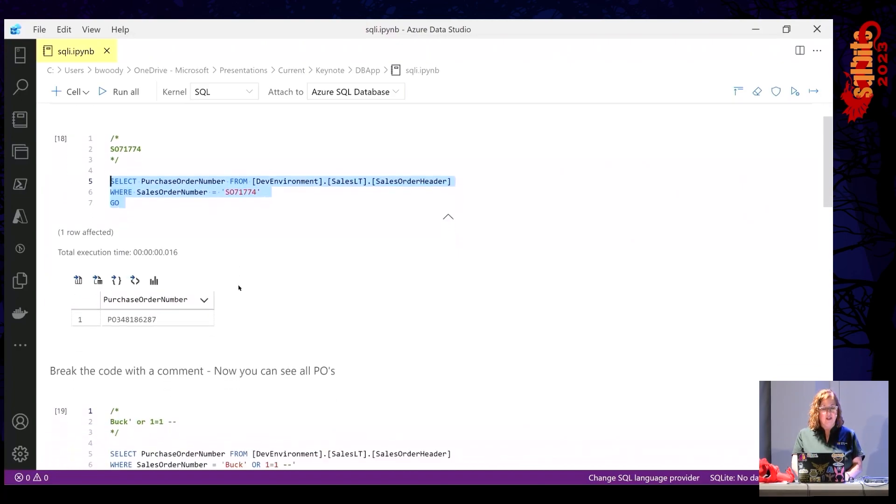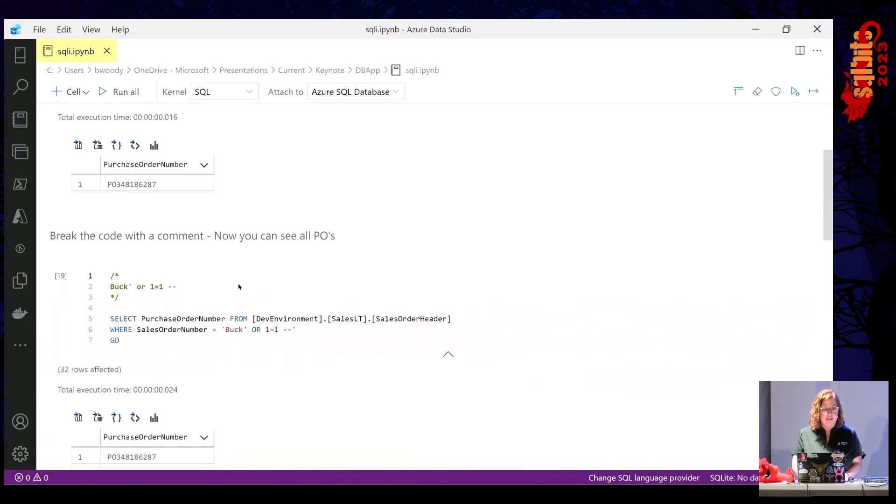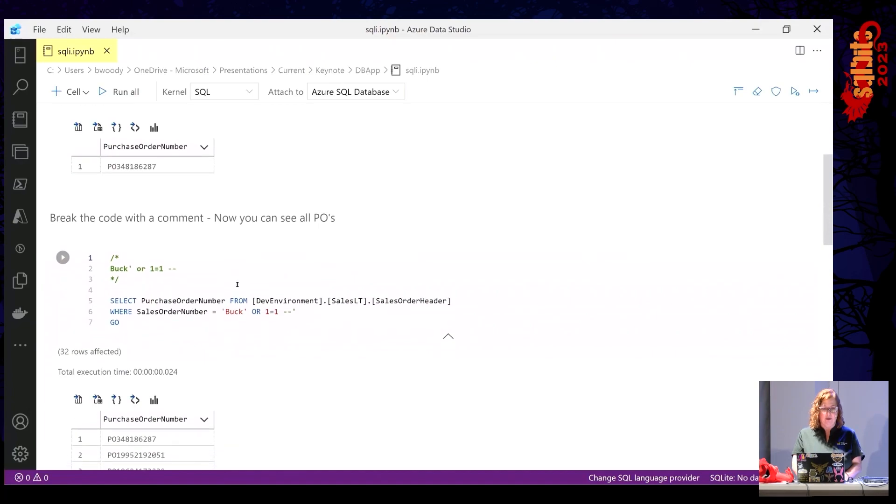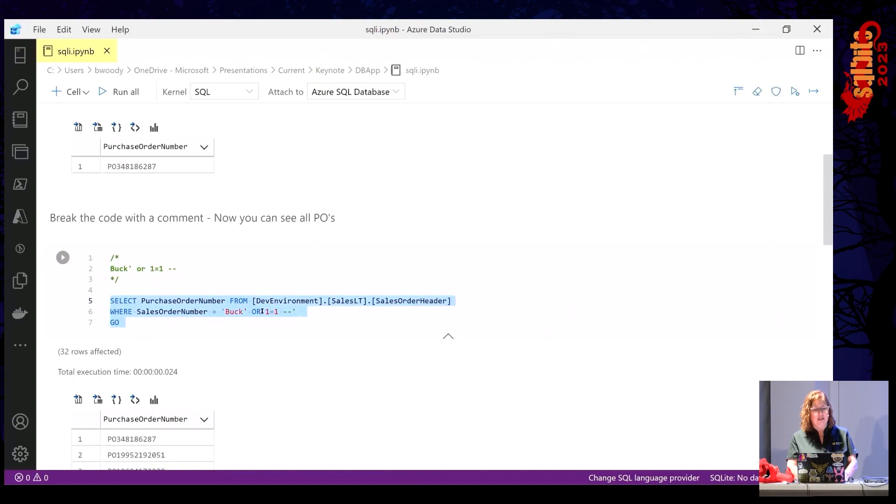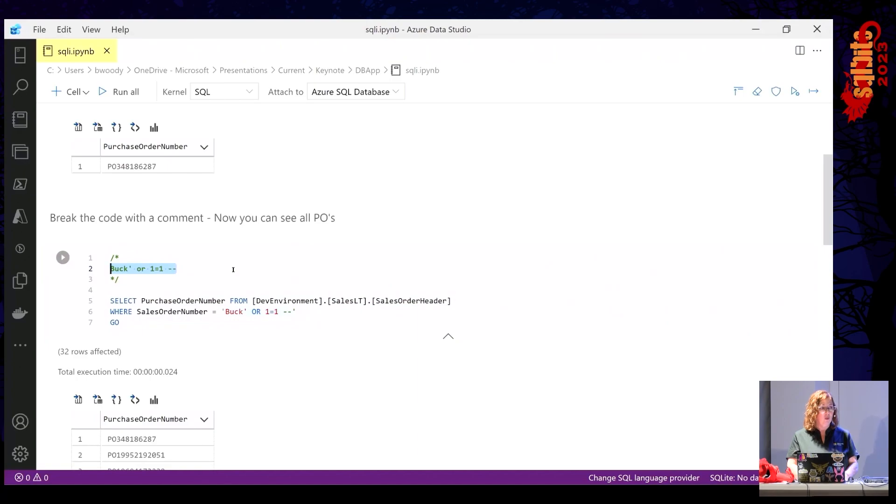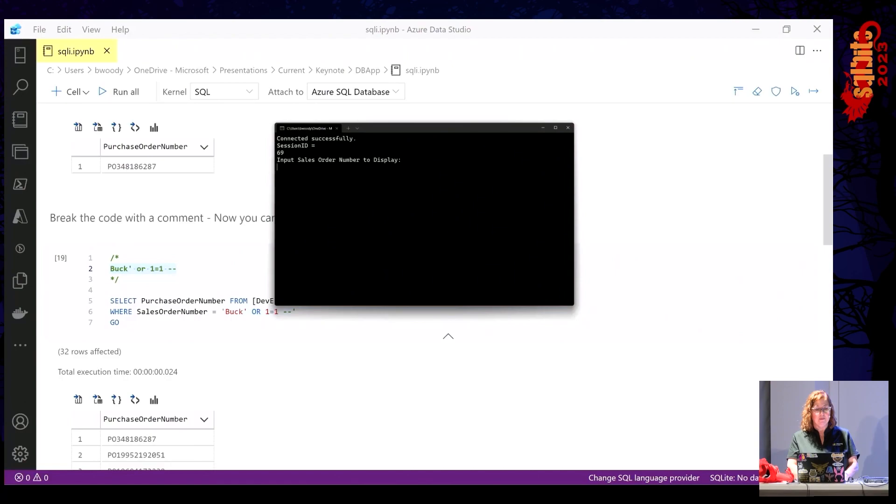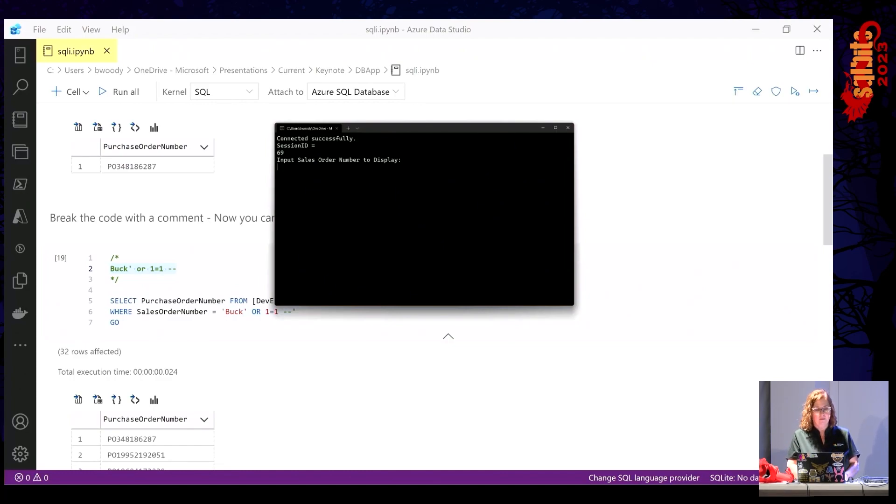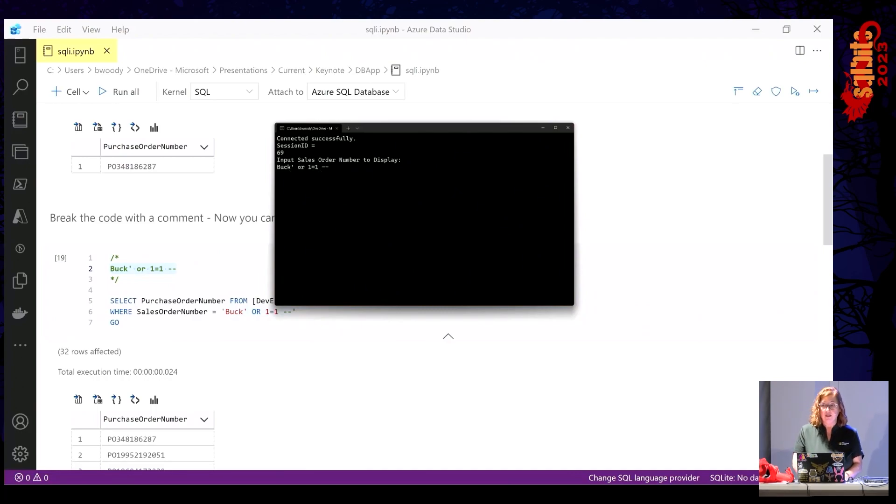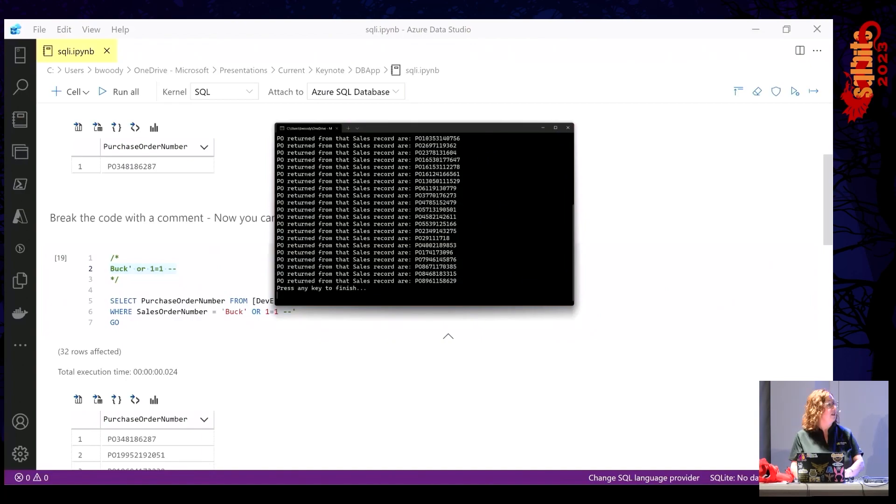Here's where it gets a little scary. If somebody passes in a value that I'm not anticipating, that's not a sales order number, in this particular case, if we're going to pass in where it equals buck or where one equals one. And of course, there's nothing in the sales order table that equals buck, hopefully. But where one equals one is always true. So let's drop that in here. There we go. Where buck or one equals one, and then that little dash dash at the end of it. That's the really important part. Pay attention to that.